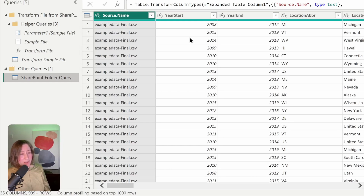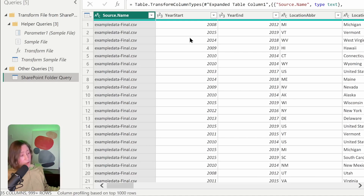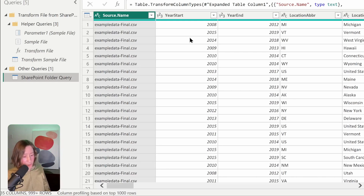I tend to have the same problem with versioning — people don't remember to publish to a major version when it's ready. So as much as it's not a perfect solution, having people put a word in a file name means they're much better about doing that reliably than adding file metadata in SharePoint. I say this as a SharePoint person — I love SharePoint, I'm not dissing it. SharePoint lists are awesome. The user experience with metadata in libraries, however, is not stellar.